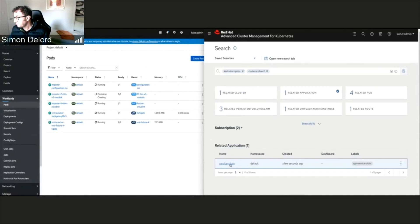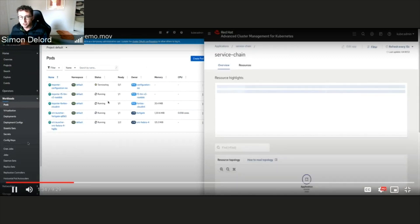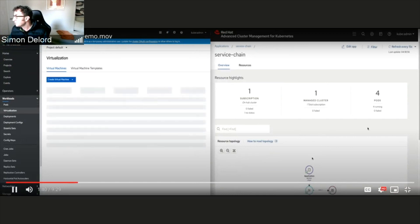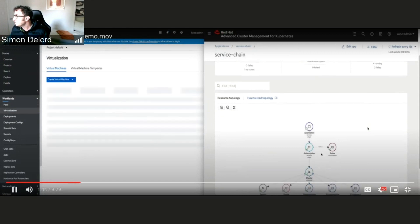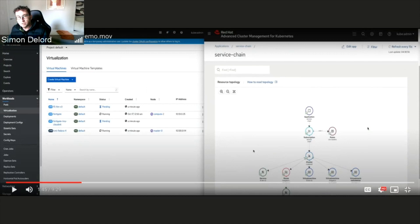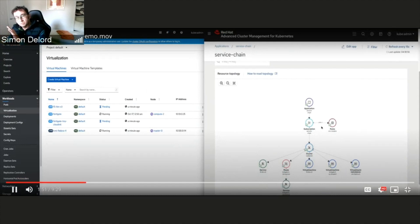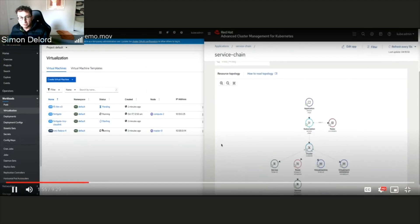You can see the various containers being created for the deployment of those VMs and VNFs. On the ACM side there's an application called 'service chain application' being deployed. Clicking on it shows the various resources: three virtual machines — the F5 environment, the Fortigate, and the Fedora — and associated with those VMs you have a set of routes and services, used to emulate another network to access those VMs. We're going to check what ACM sees versus what's deployed on the cluster.